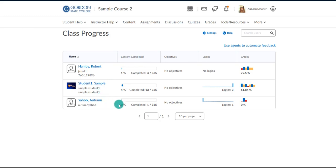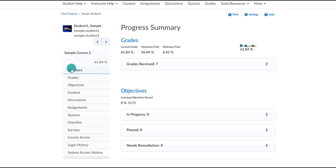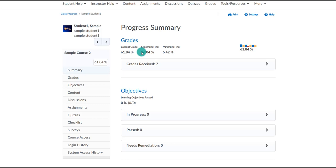To look at more information about a student, you can click on their name. On the side you can look at more specific information as to what they did in regards to content, discussions, assignments, and more. On the summary tab you see the percentage, their current grade, and their individual grades.